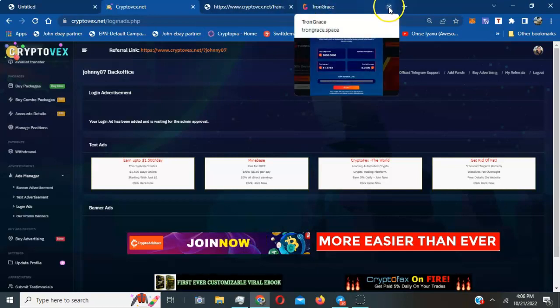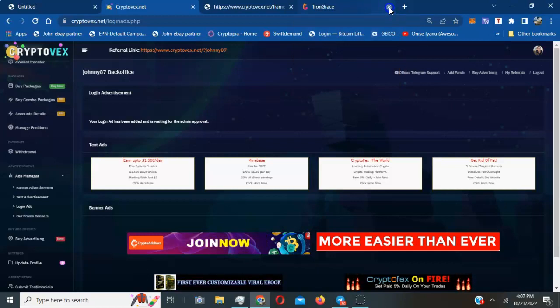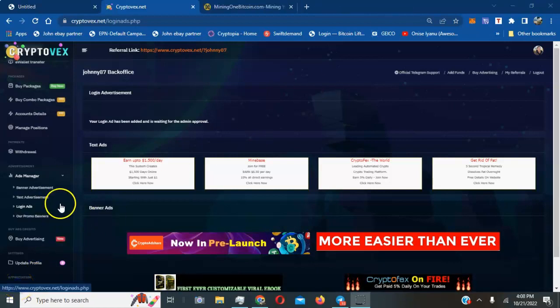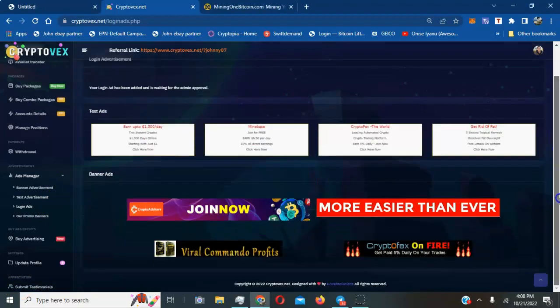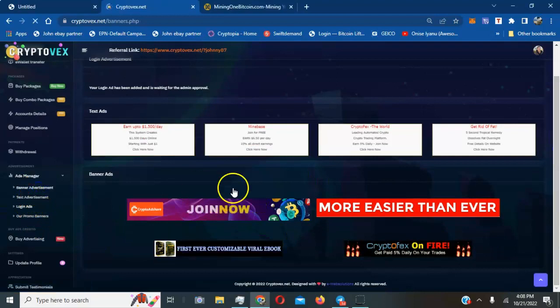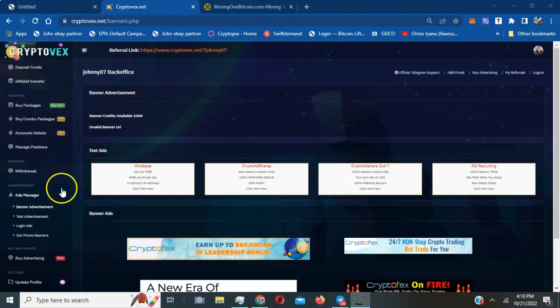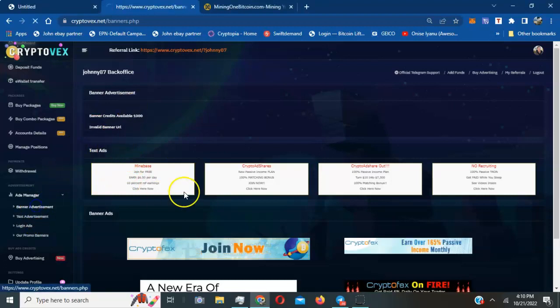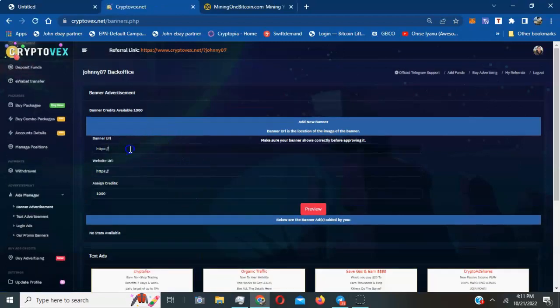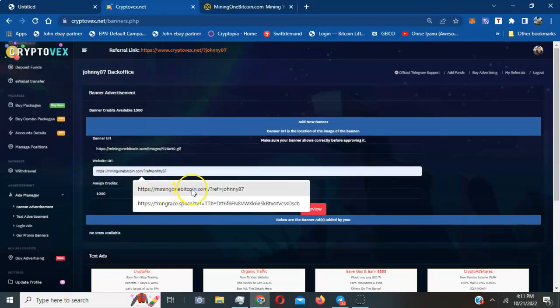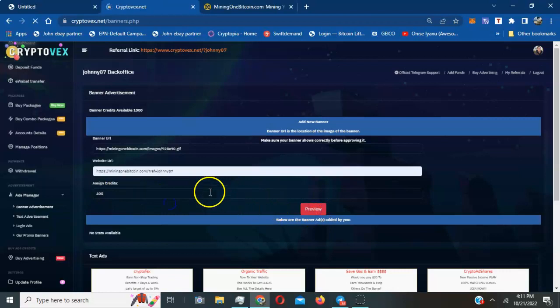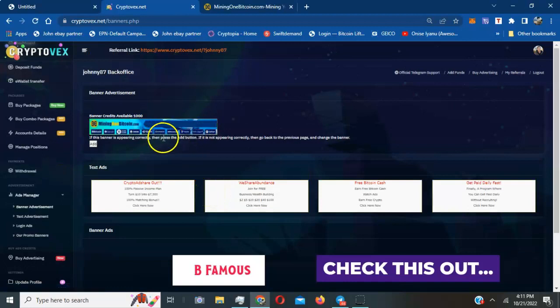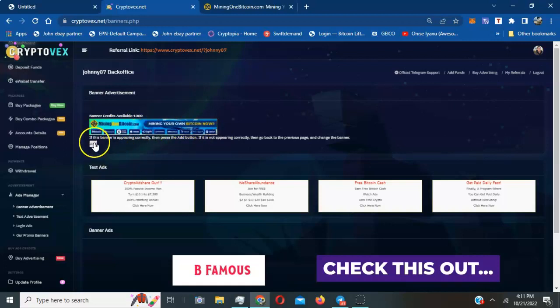I'm gonna do another test of a banner ad just to show y'all live what my $10 got me. I'm going down here. I'm gonna do a banner advertisement. I just copied my URL for my banner. I'm gonna paste the banner URL here, then paste my website for it. I'm going to use 400 of my credits. I'm gonna hit preview. It's showing good and I'm gonna just hit add.